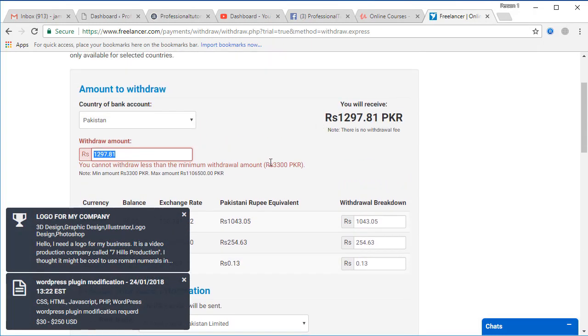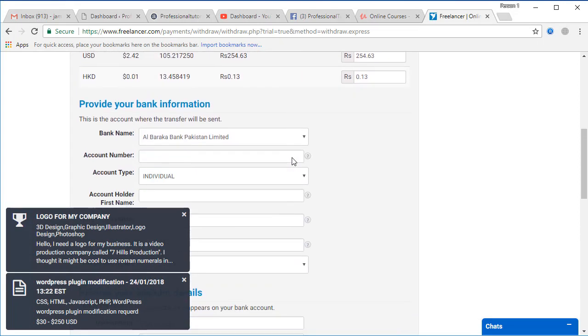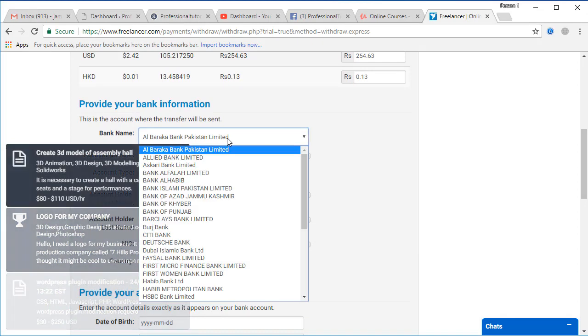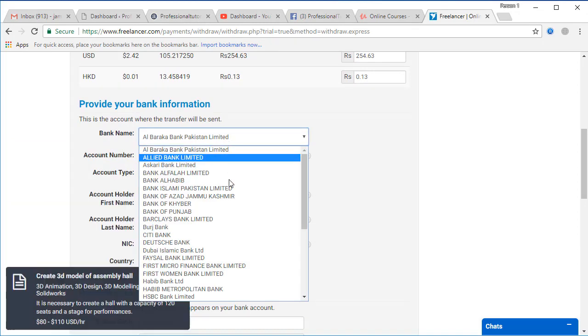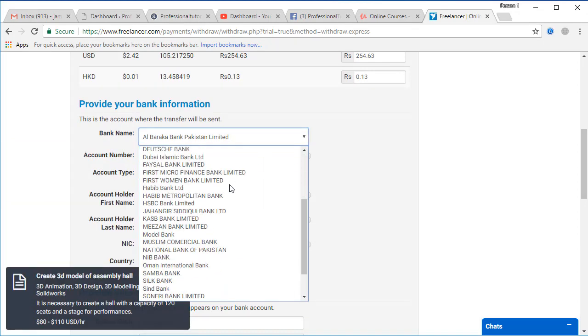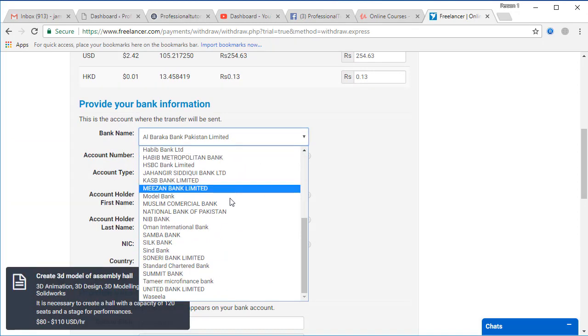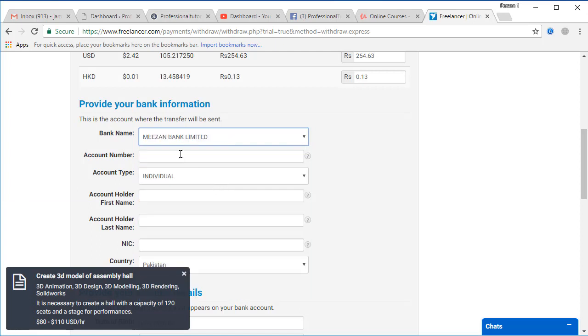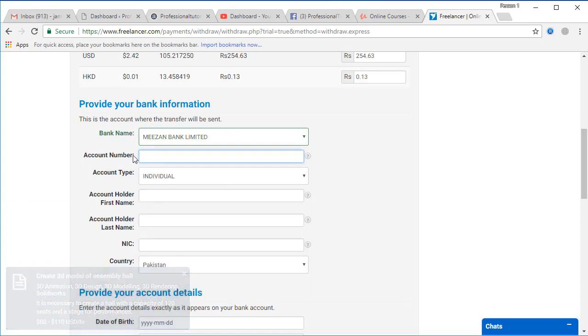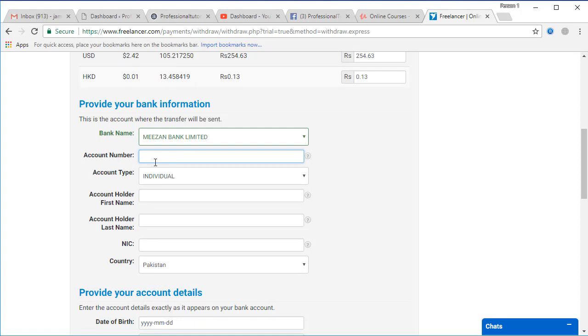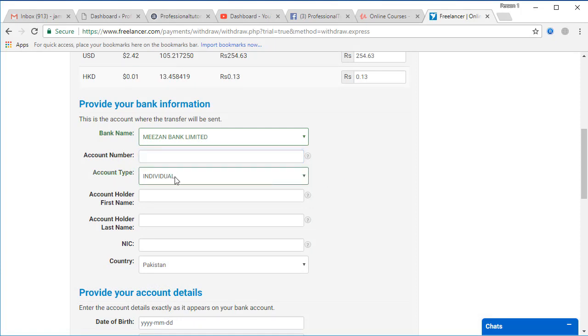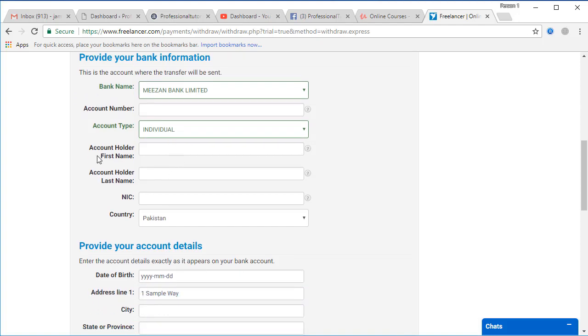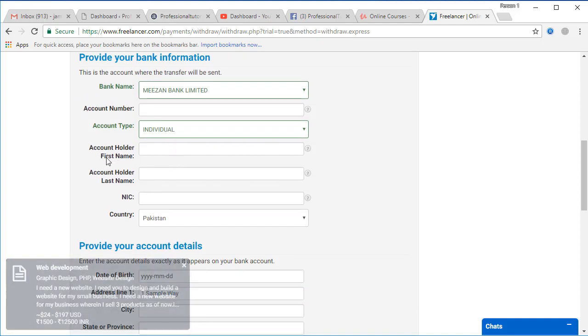All these should be minimum 3,300 Pakistani rupees. After that you can select your any bank account from here and you can select your account number and you can also select the type of account which is individual right now.